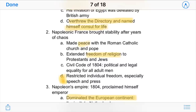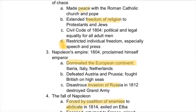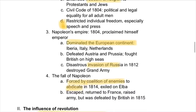A good part of Napoleonic France was that stability finally came. He made peace with the church and gave new freedoms of religion to Protestants and Jews, along with new civil codes. But at the same time, he also restricted individual freedoms, especially speech and press, because he didn't want any more destruction or backlash against the French government.